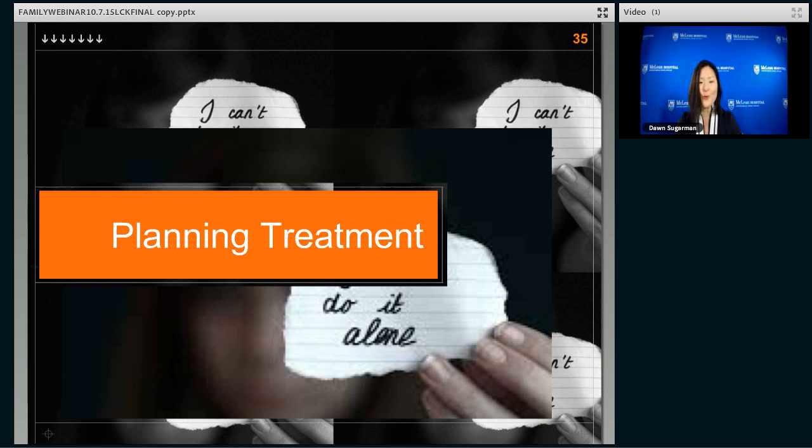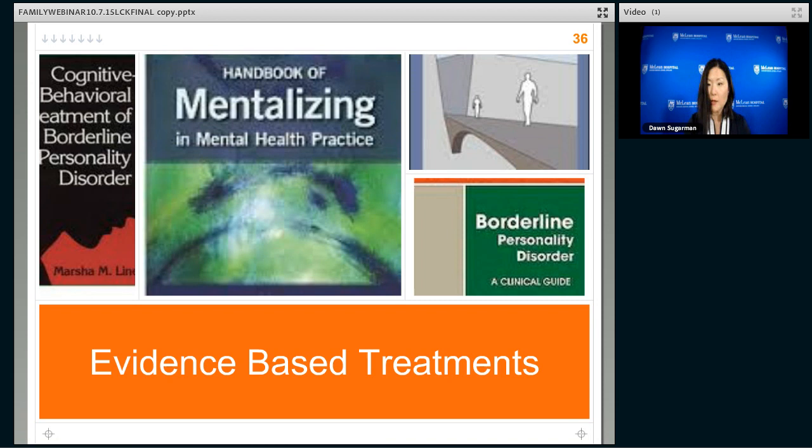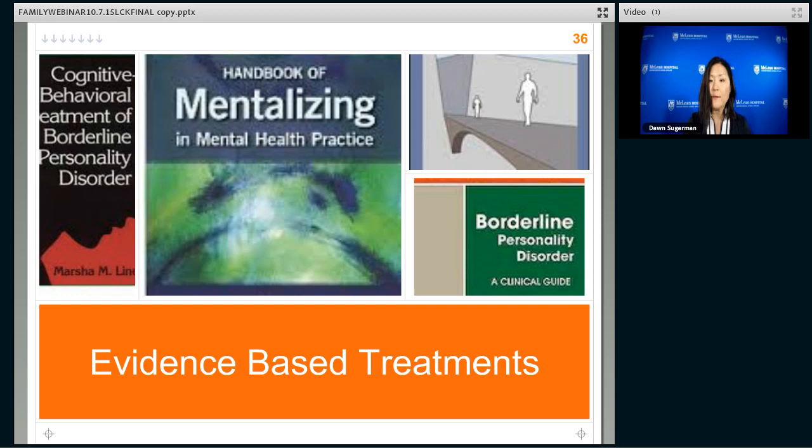Why is all this important? It helps guide treatment. There are many treatments that work — some of my colleagues here at McLean can go into that in future webinars. Based on these formulations or conceptualizations of BPD, we have treatments that are aimed to address the underlying mechanisms.